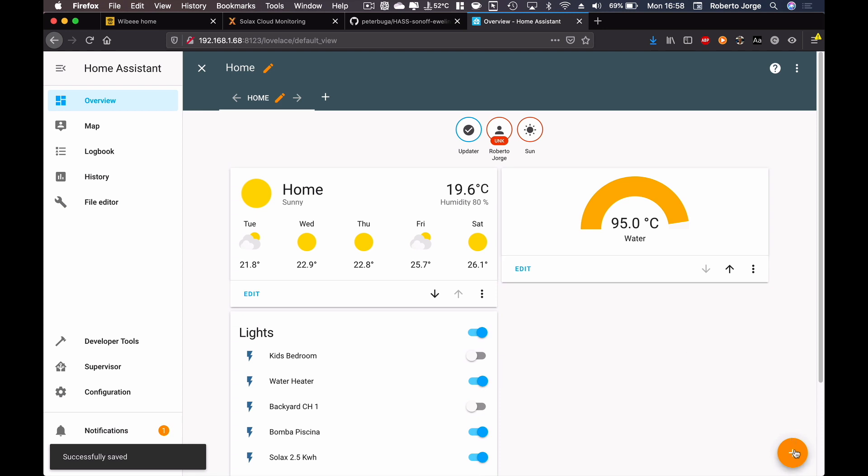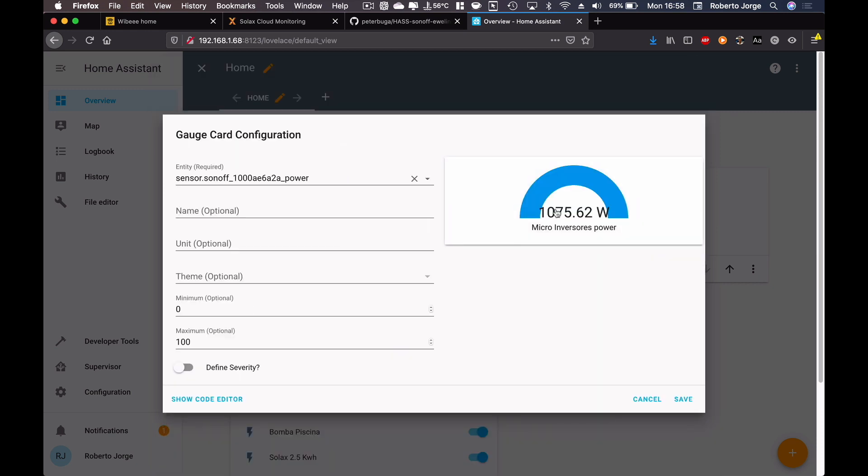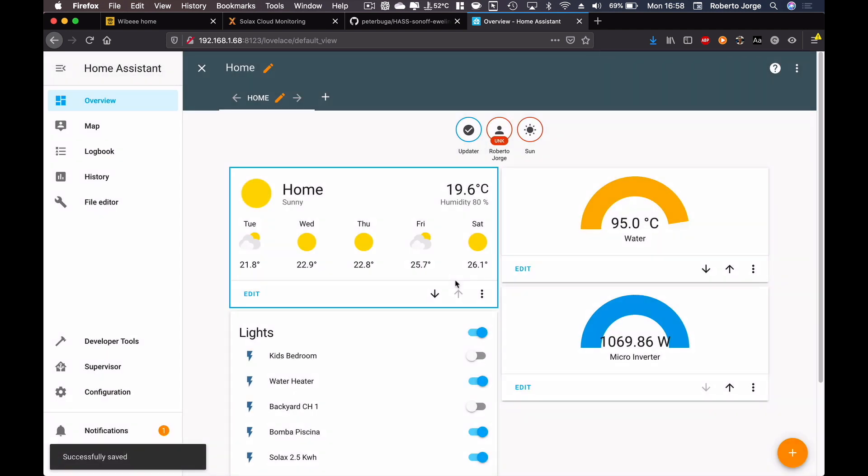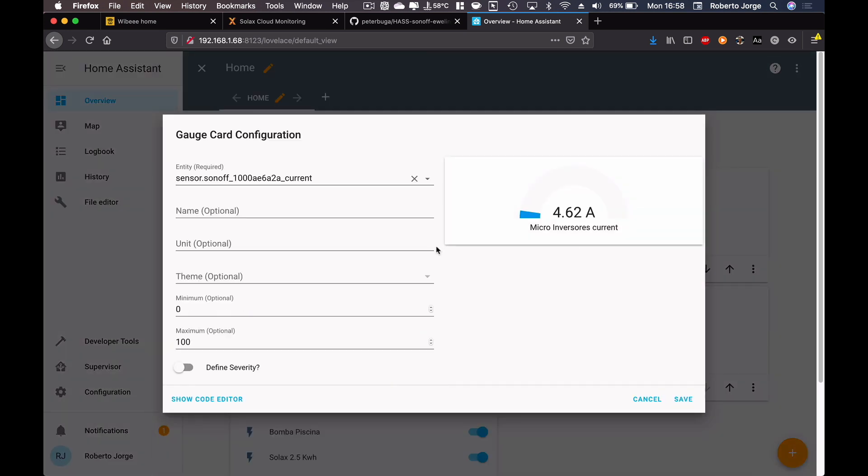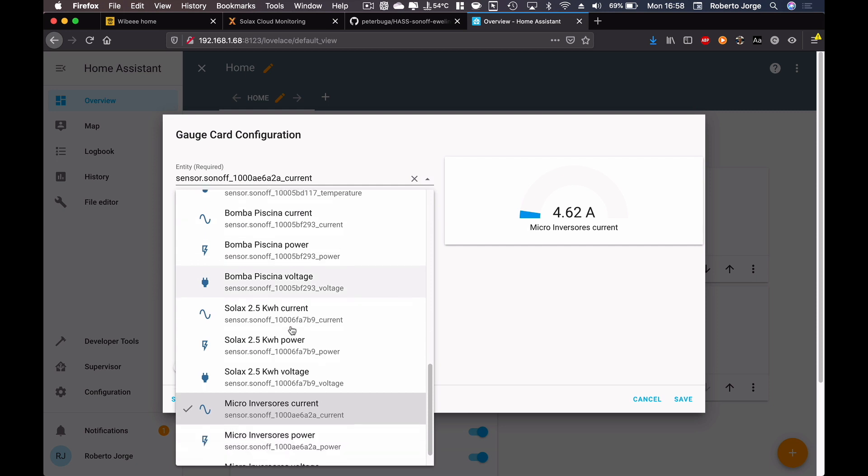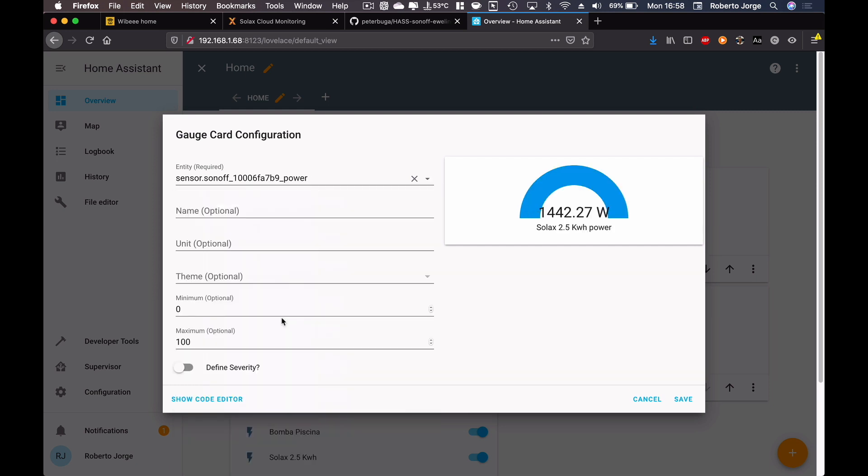But I can also put another gauge which in this particular case is the power that I'm generating from my micro inverters on my roof. So I can just put here micro inverter. Actually there's three of them, and I can do the same with the severity. Let's leave it like this just for this example.